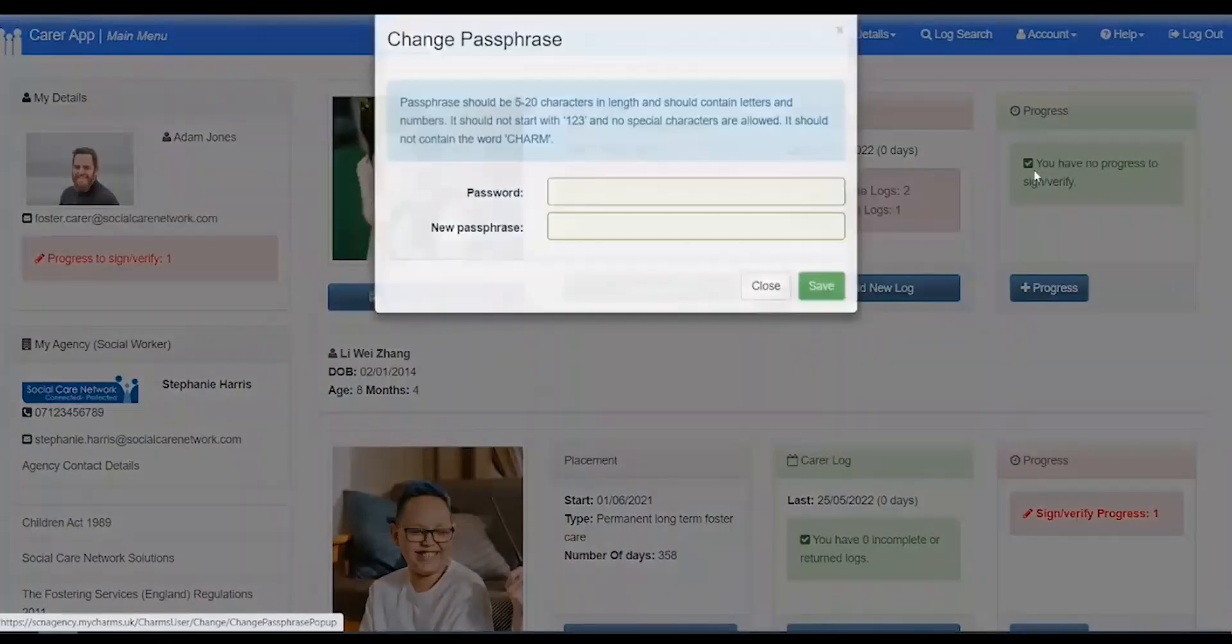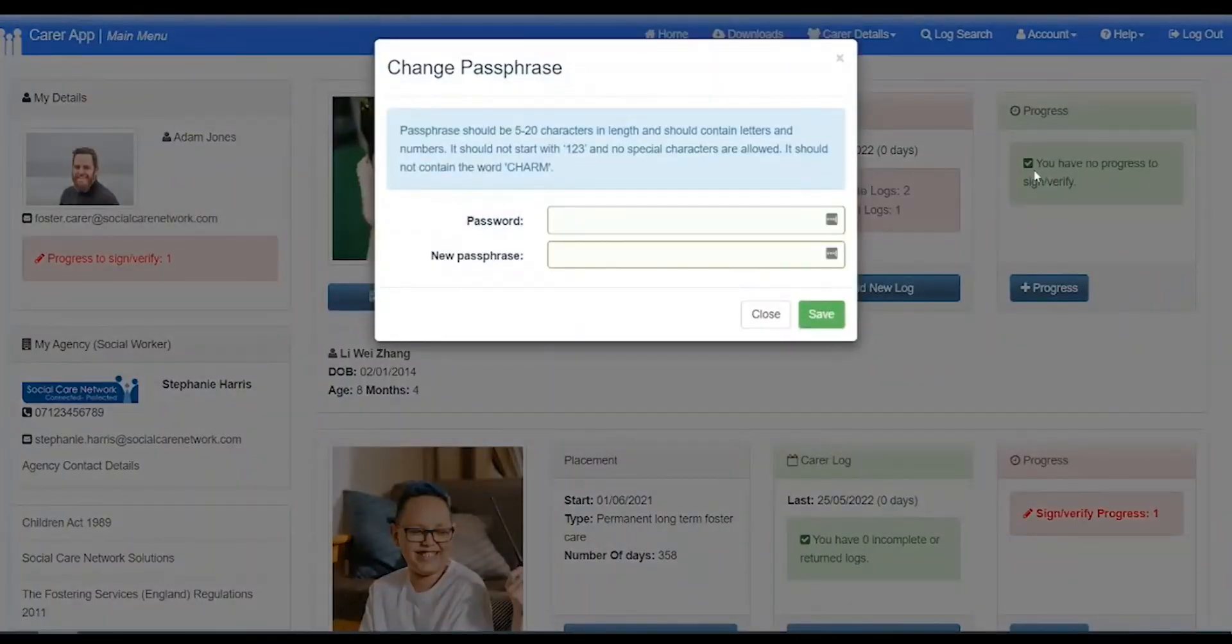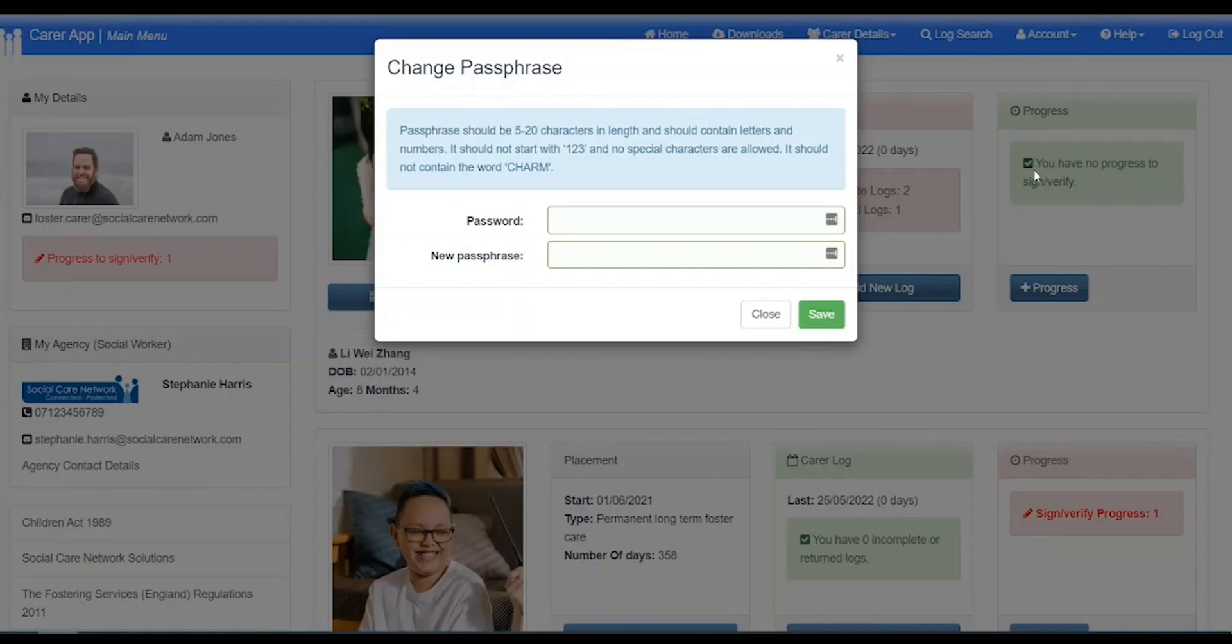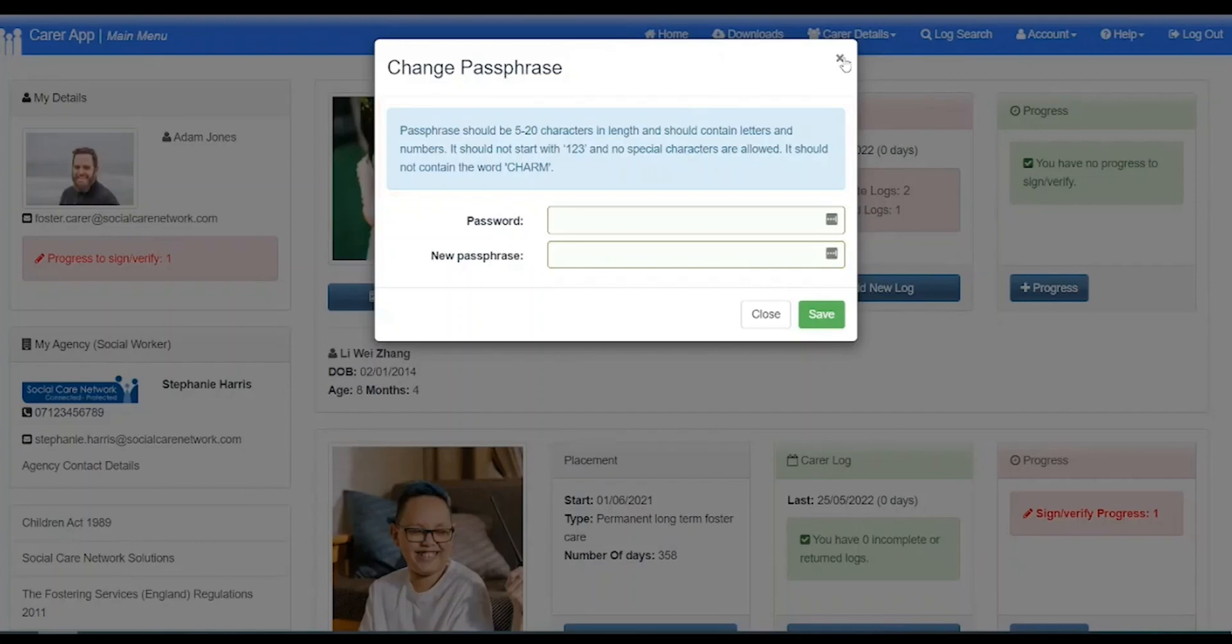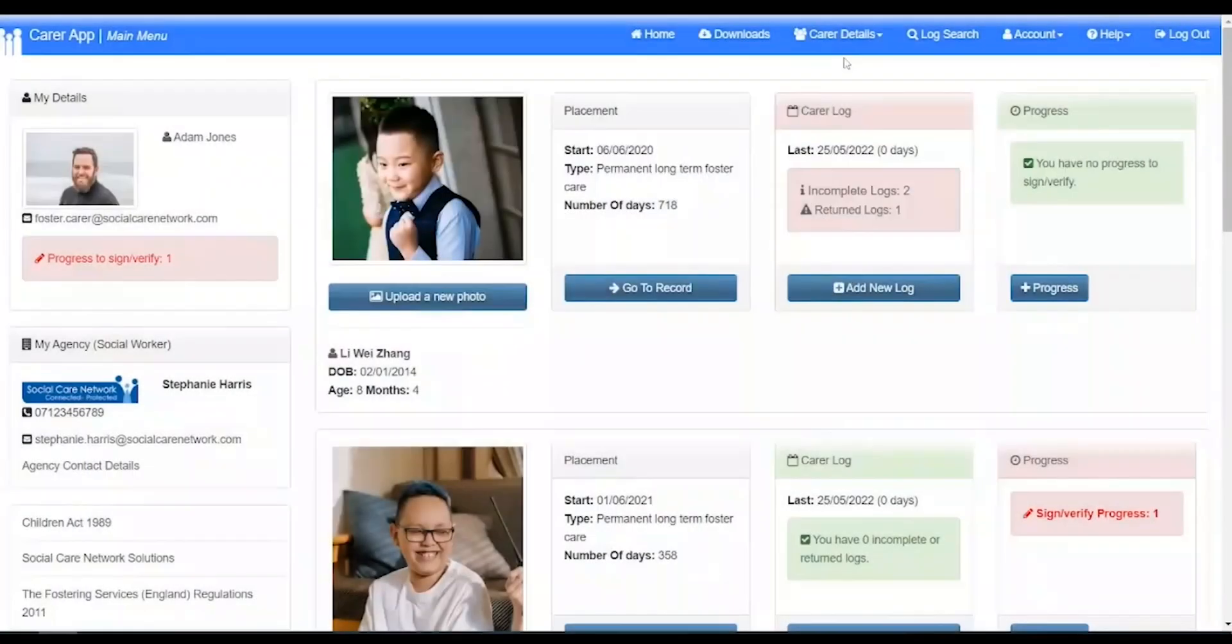Clicking account, then change passphrase, will open the change passphrase screen. To change your passphrase, first enter your password, then a new passphrase, adhering to the passphrase requirements. Click save to confirm those changes.